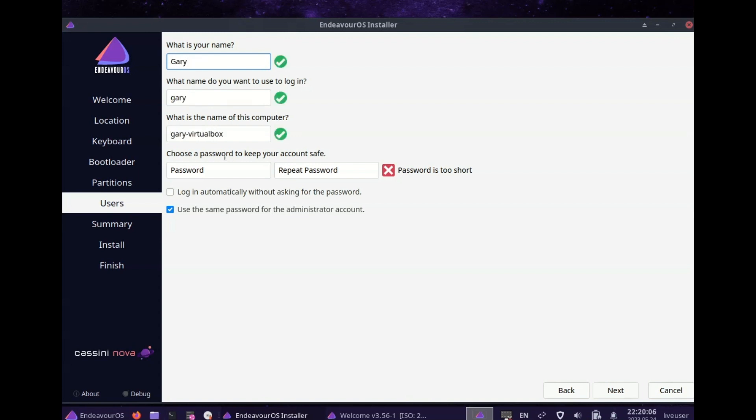Endeavor uses the Calamaris installer which makes installation straightforward with a linear approach. Choose location, keyboard layout, bootloader, partitions and users.